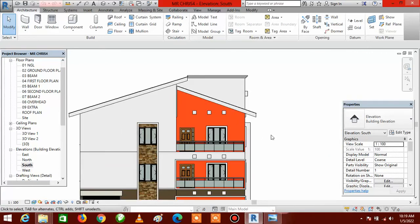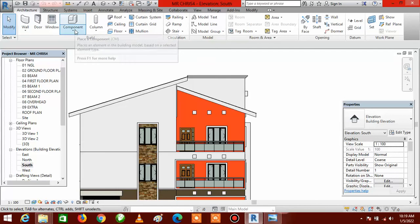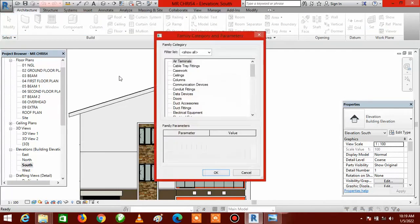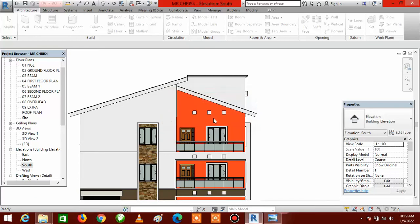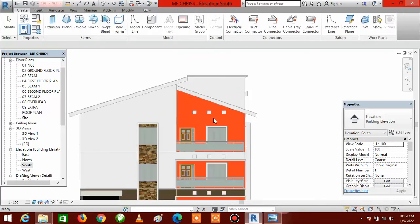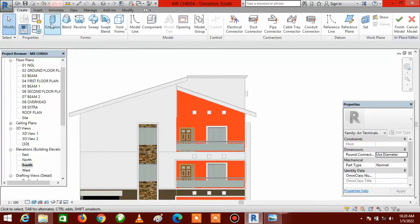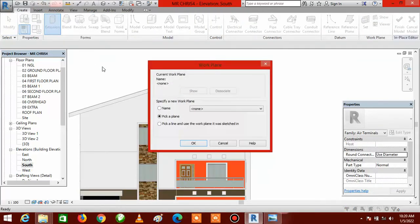Take note: you create a pergola by using the extrusion tool. Go to the Component dropdown, click on this small arrow, and click on Model In Place. Click OK, click OK again. The next thing you do is click on Extrusion.